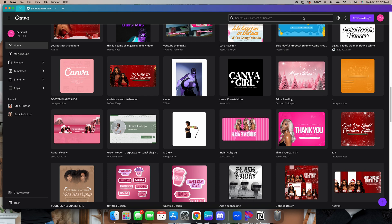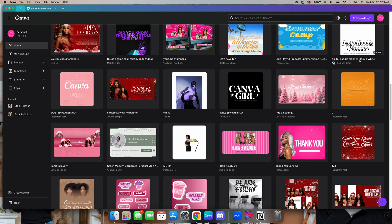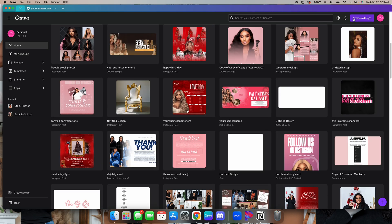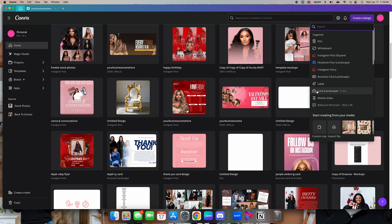I'm actually going to make two logos — it's going to be a two-in-one. The first one is going to be with Canva's fonts. I'm going to go to Instagram post format to start.